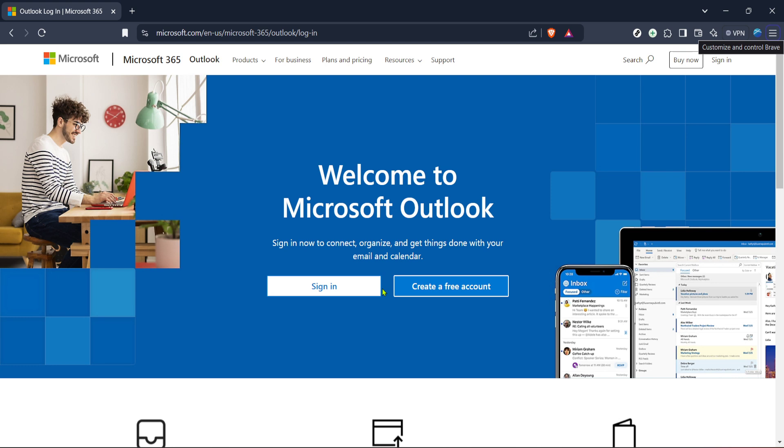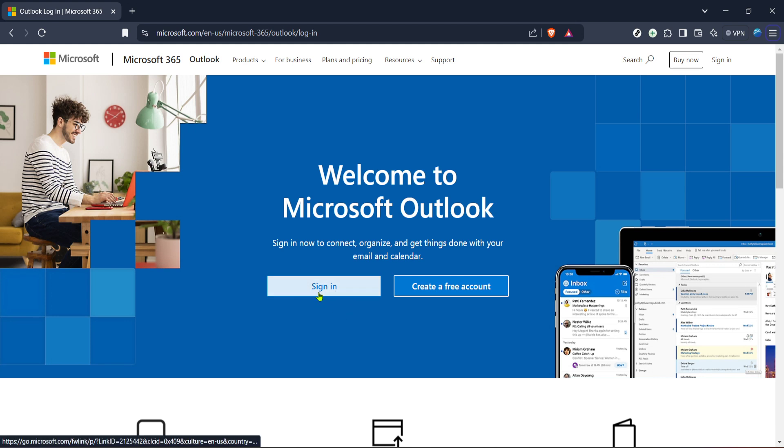First, you'll need to go to the Outlook login page, which is where we'll start our journey. Open your preferred web browser, such as Chrome or Firefox, and navigate to Microsoft's official Outlook page. You can simply type Outlook login in the search bar and it should be one of the top results. Once you reach the page, you'll see a sign in button on the screen. Click on it to proceed.